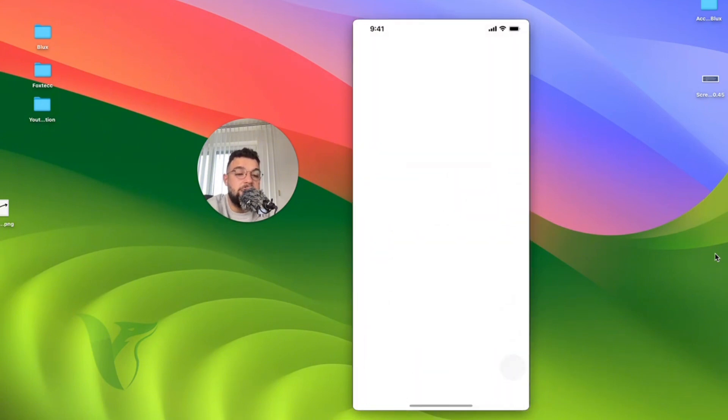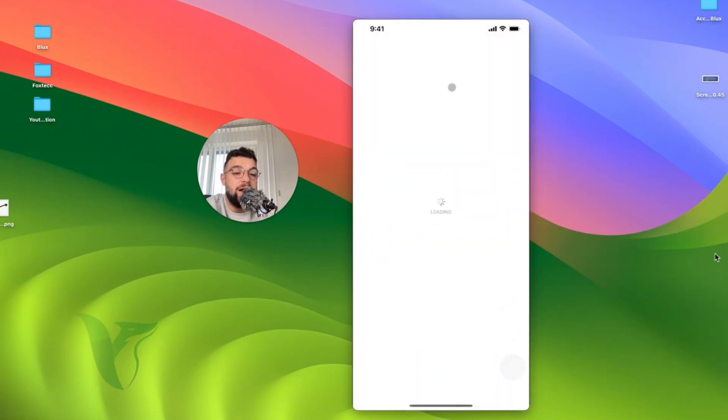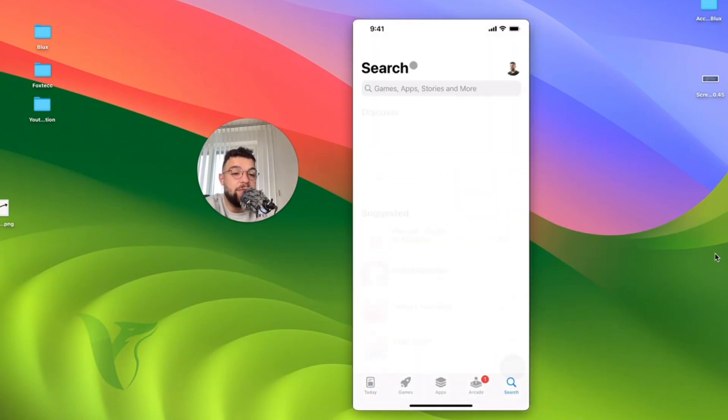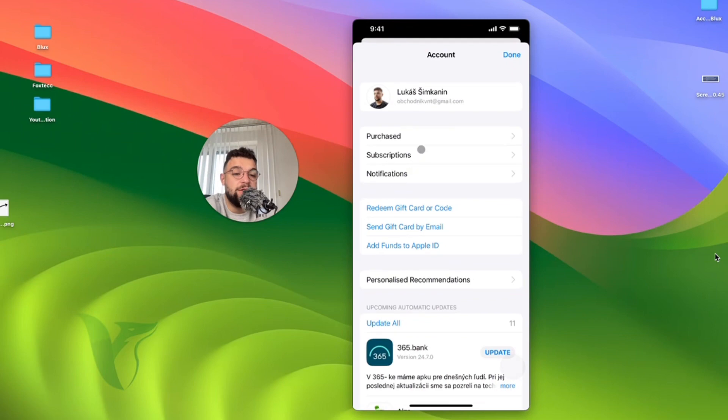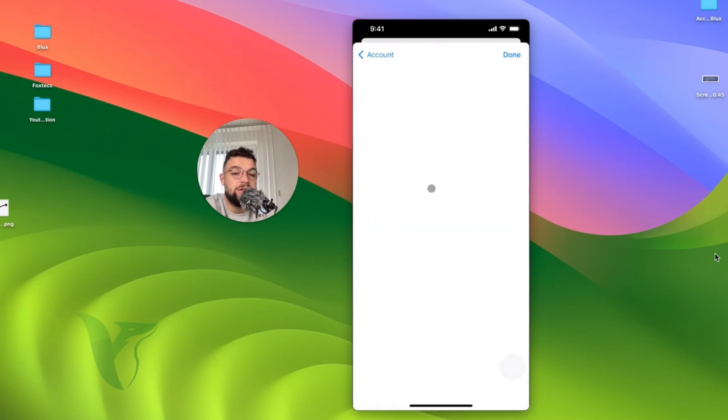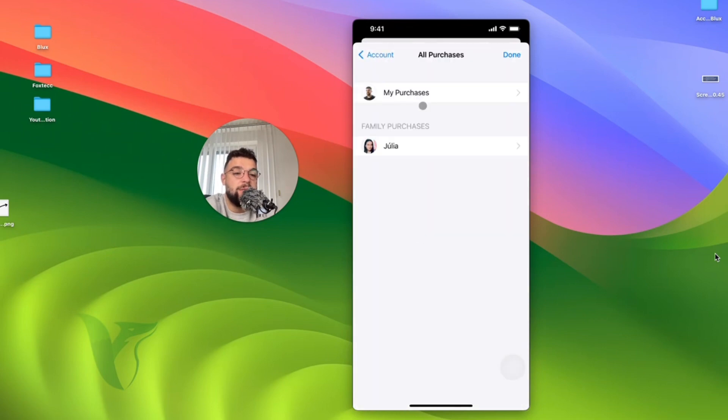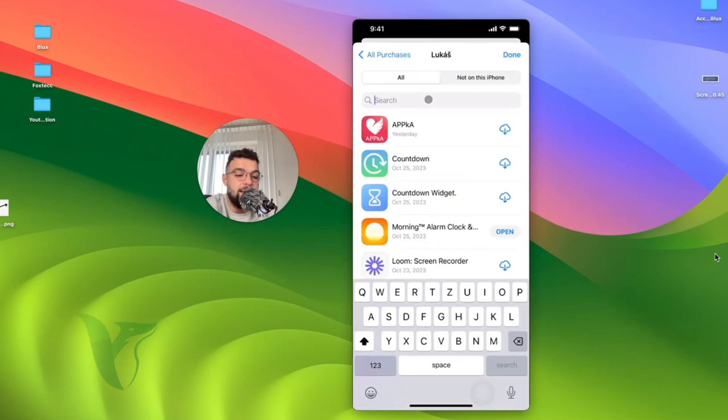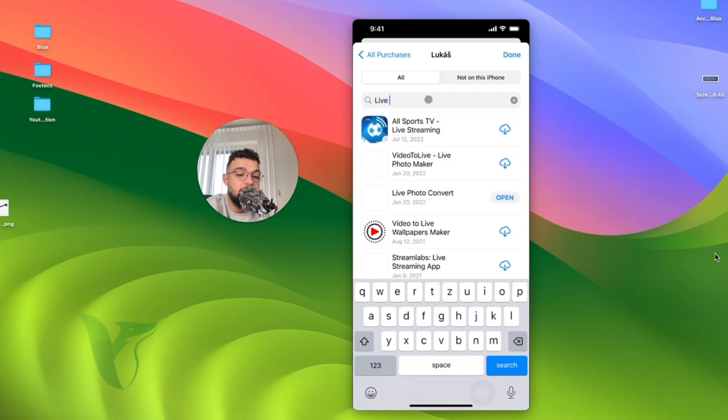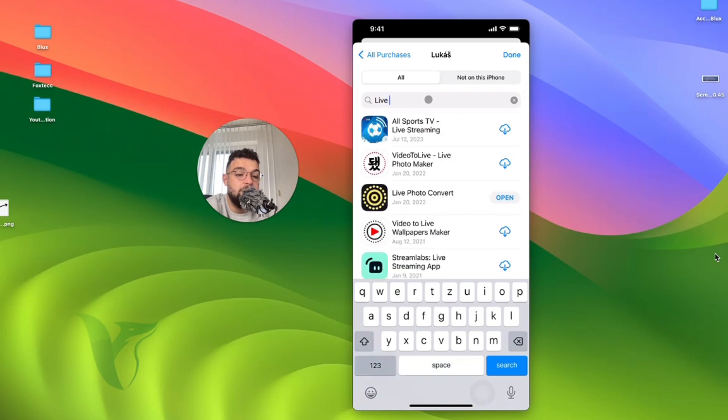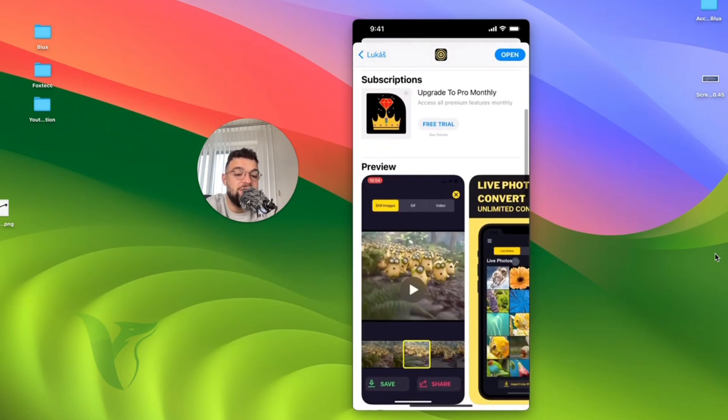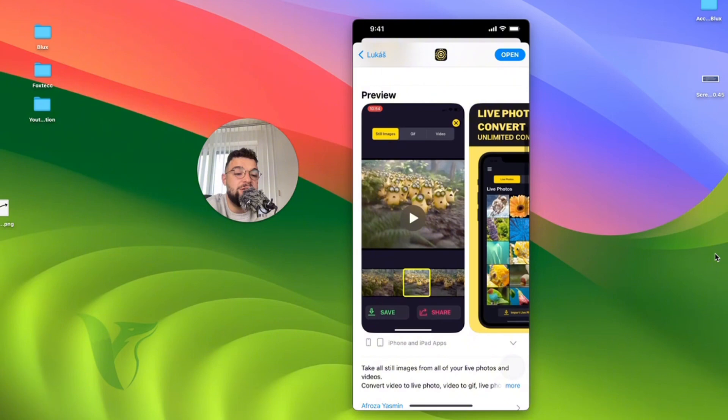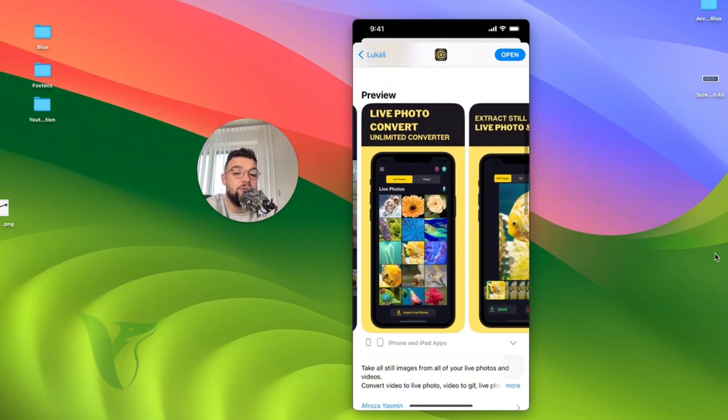If I go to the App Store, I've been using this app before. If I go to my profile and go to the purchase section, I'm going to be able to search through it. And when I look up live photo, you can see Live Photo Convert. This app converts basic videos into actual live photos.